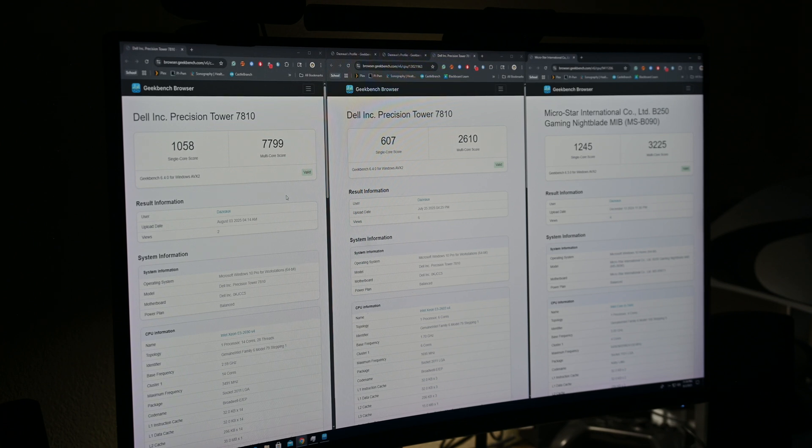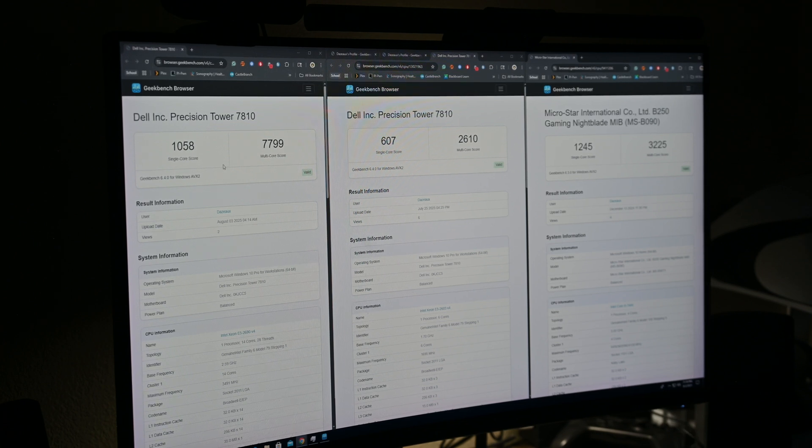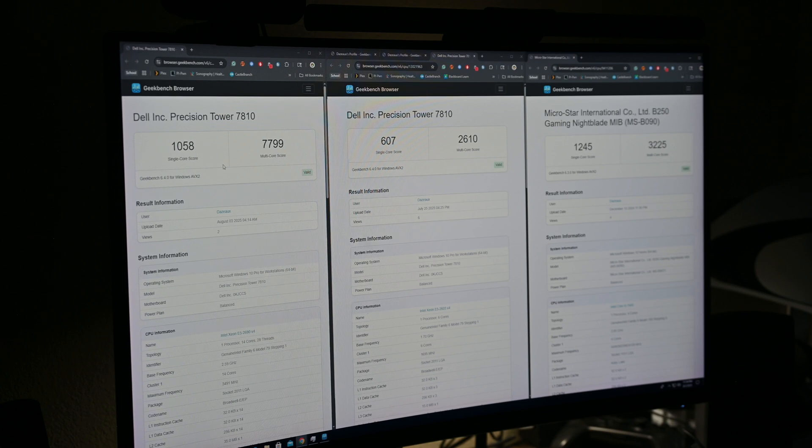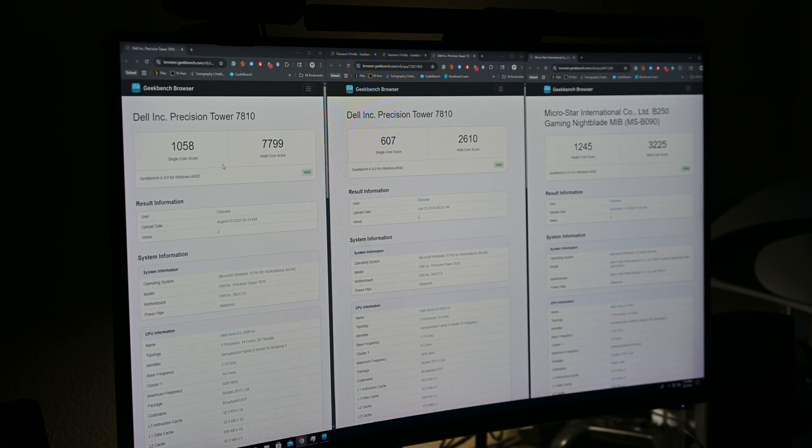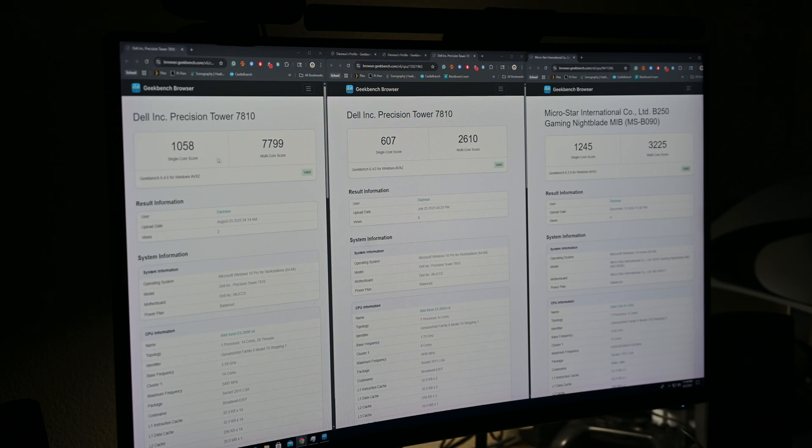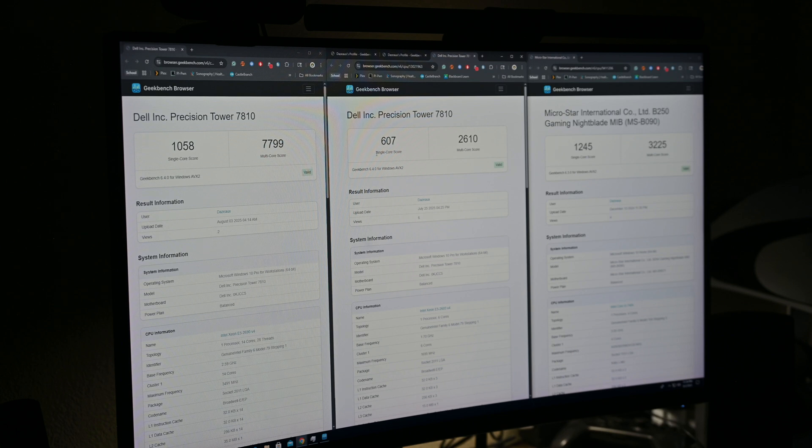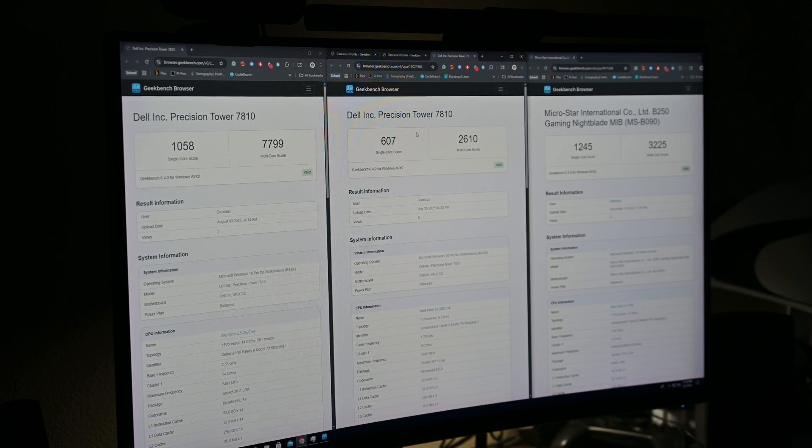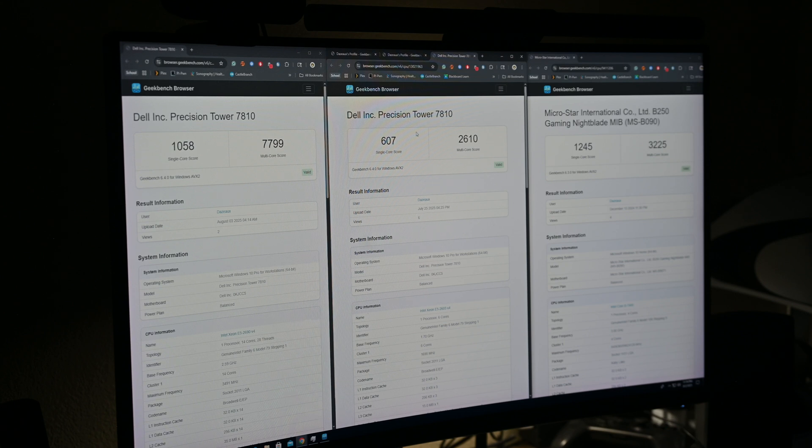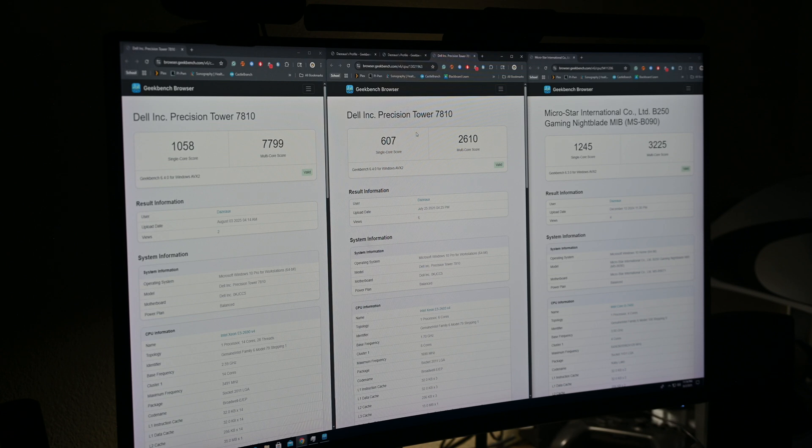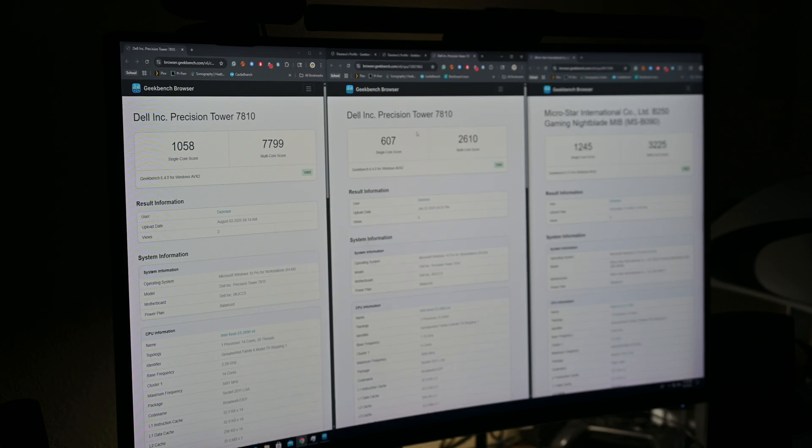It is done. On the left here, we have the 2690 V4, with a single core of 1058, which, on the right here we have the previous one, so an increase of about 450, almost doubling the single core score, that is awesome.